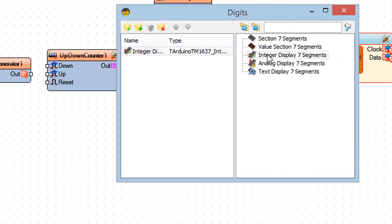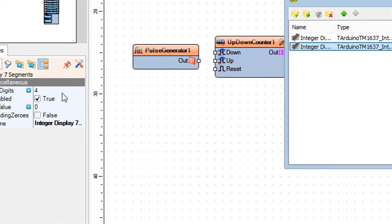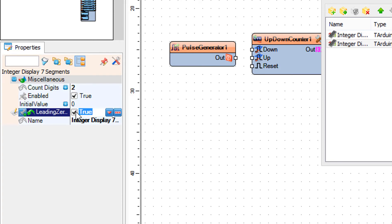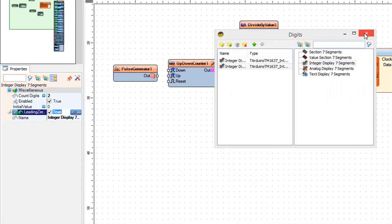Drag another integer display 7 segments to the left side. In the properties window set count digits to 2 and leading zeros to 3. Close the digits window.